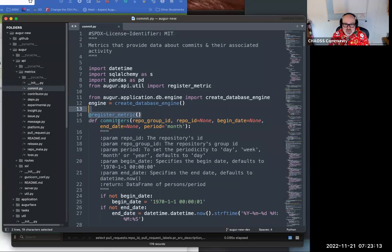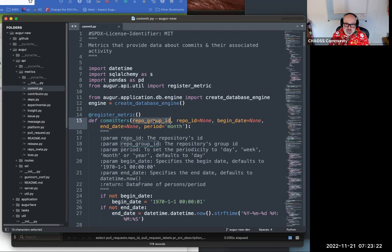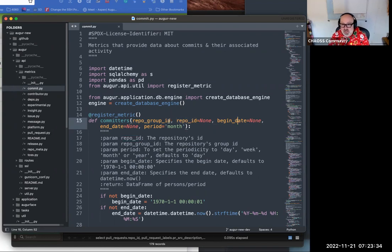Each of the method signatures — this is the name of the metric — takes a repo ID, a repo group ID or a repo ID, a begin date, an end date, and a periodic time.